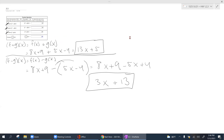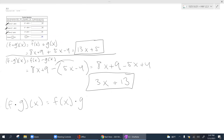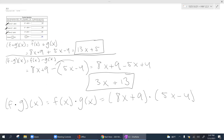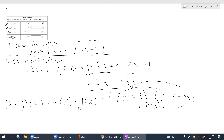For f times g of x — the dot indicates multiplication, not composition. I grab f of x which is 8x plus 9 and multiply it by g of x which is 5x minus 4. Whenever you have two binomials multiplied together, apply FOIL: first, outside, inside, last — then simplify. This method only applies to multiplication.